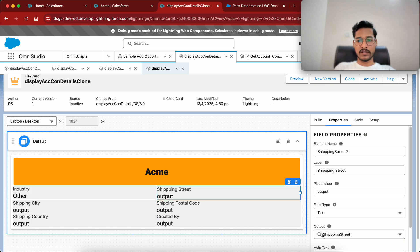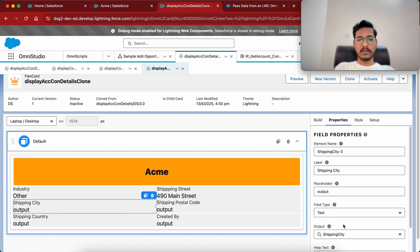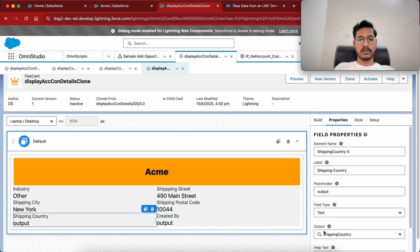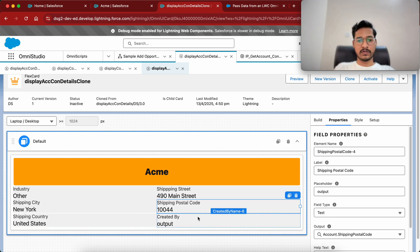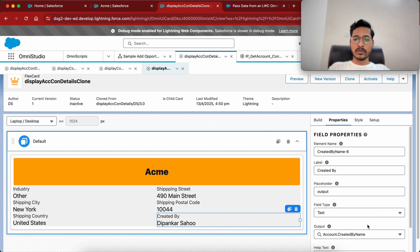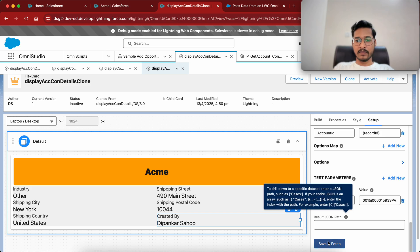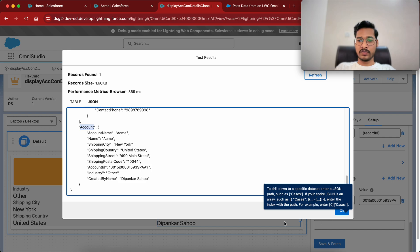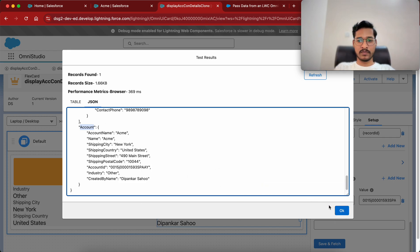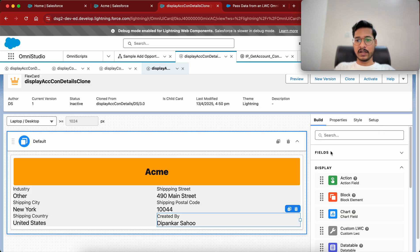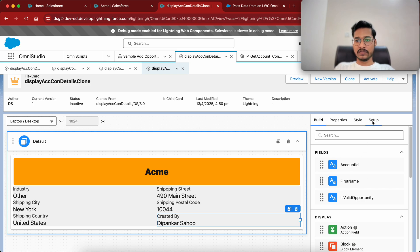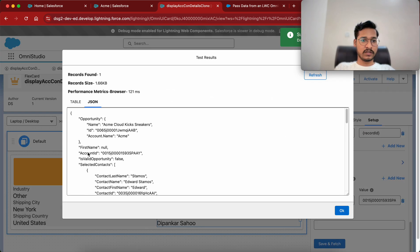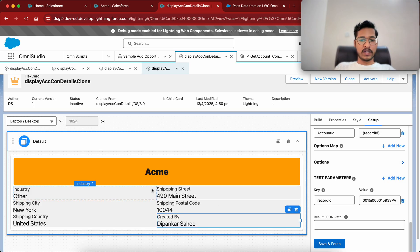Similarly we will do this for the rest of the things. Let me do this for industry, then for shipping street, then shipping city, then shipping postal code, and now for country. I will also update the created by name. The reason I'm writing account dot name is that when I click Save and Fetch, account name, shipping city, country, and street are inside the account node — so that's why we wrote account dot followed by the name of the field. In the build fields we don't have all these things, but account ID is showing so that's okay.